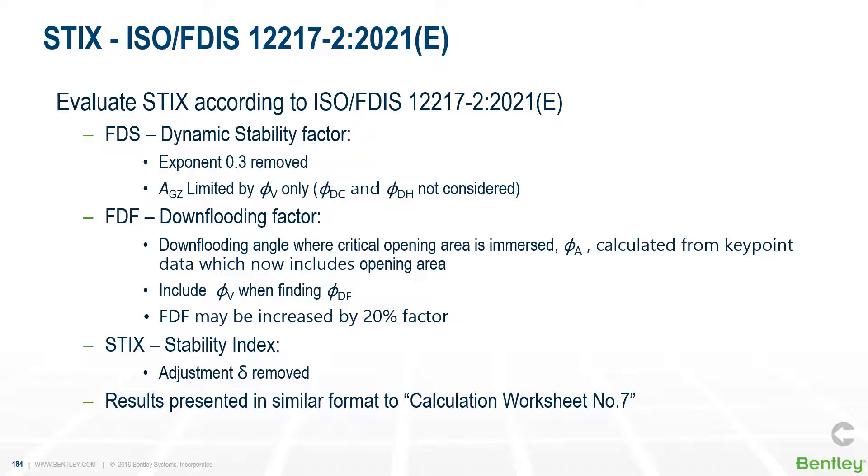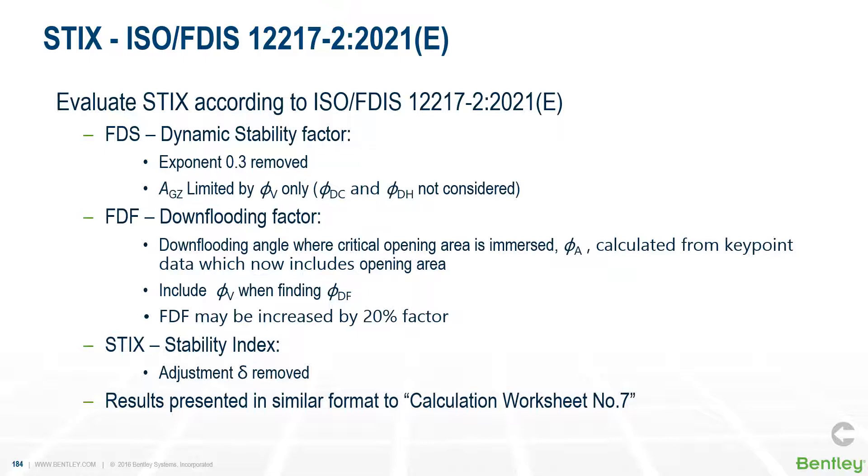The final addition is the modification of the STIX stability assessment. This has been updated to the shortly to be released 2021 code (ISO/FDIS 12217-2:2021(E)). The changes that have occurred are to the FDS, the dynamic stability factor. In the equation the exponent 0.3 has been removed, and the area under the GZ curve now is limited only by the angle of vanishing stability, and the angles of down flooding are not considered. For the FDF, the down flooding factor, we have added a new feature where you can specify an opening area for each key point. The down flooding angle is calculated when the sum total of immersed areas of each key point exceeds a certain critical value.